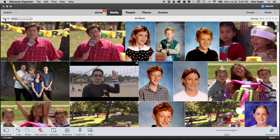The Elements Organizer makes it easy to keep track of all your photos and videos and quickly find the ones you want.